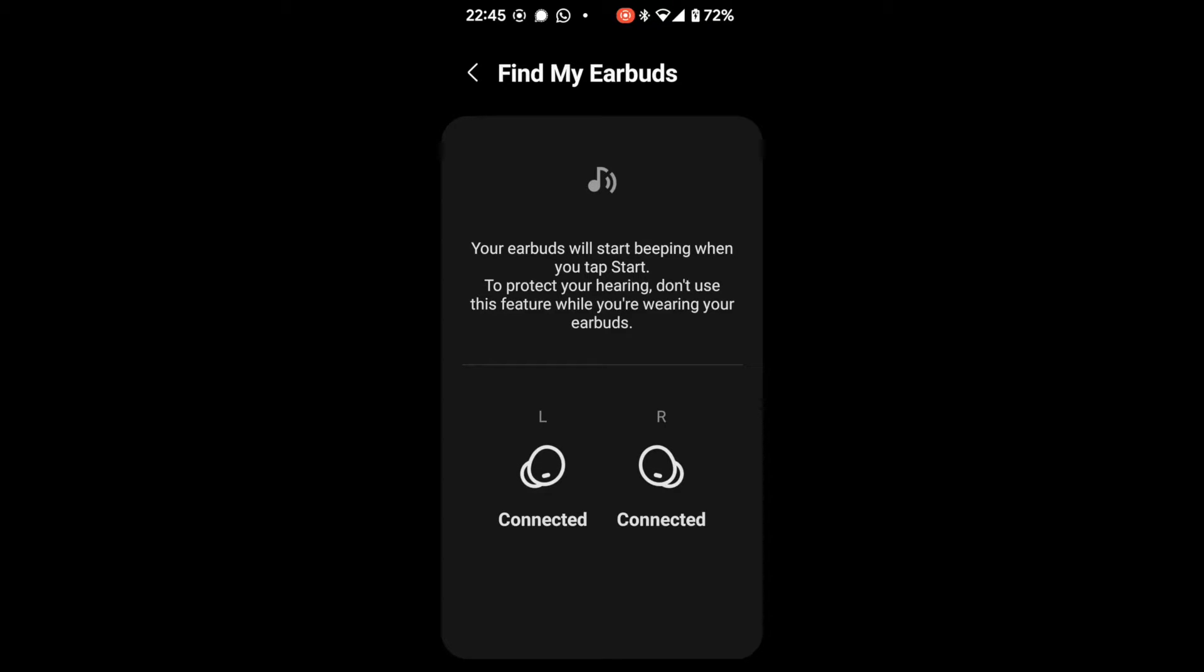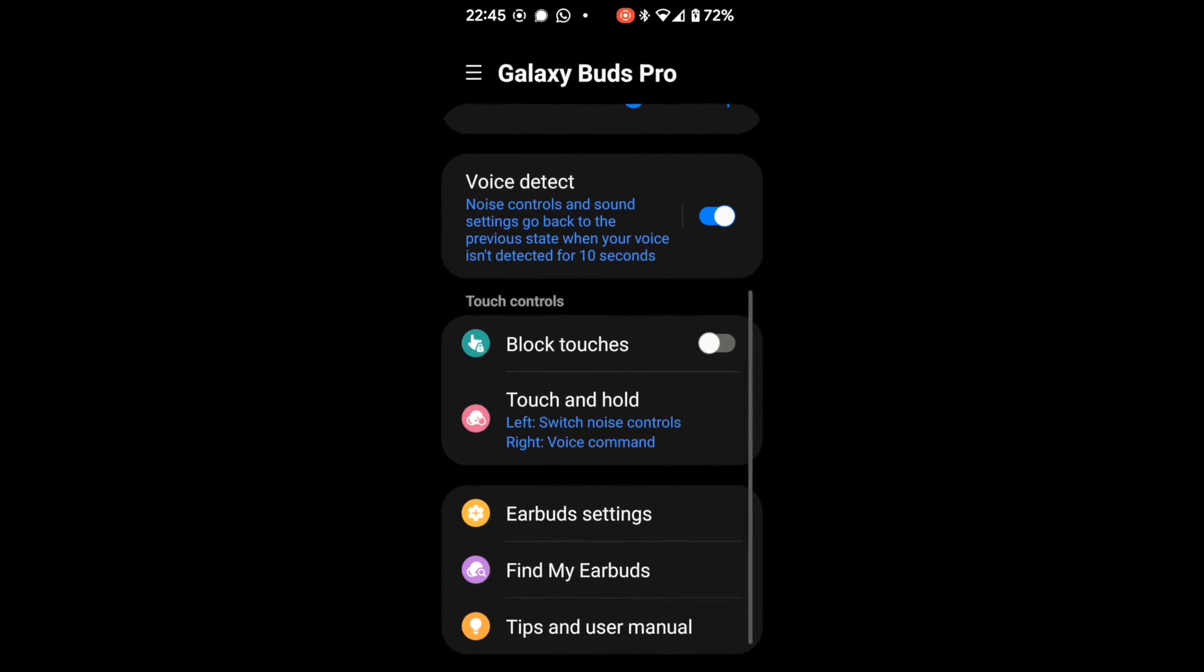I dropped one earbud on an athletics track or just off the track. Couldn't find it. Walked around. Waited till I got the connected. So I knew I was within a few meters. And I managed to start the fire my earbuds and actually found the last earbud. So that was, that was great.